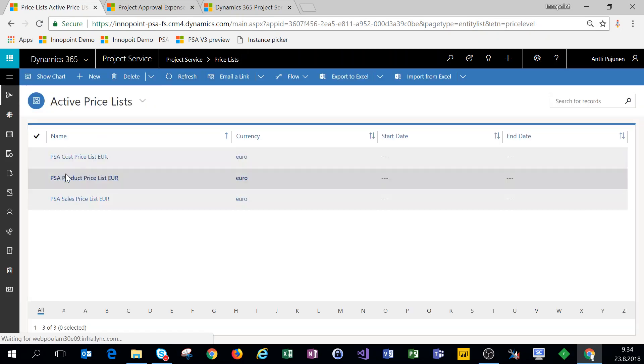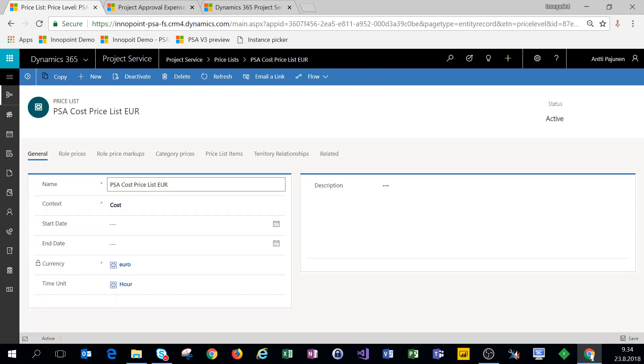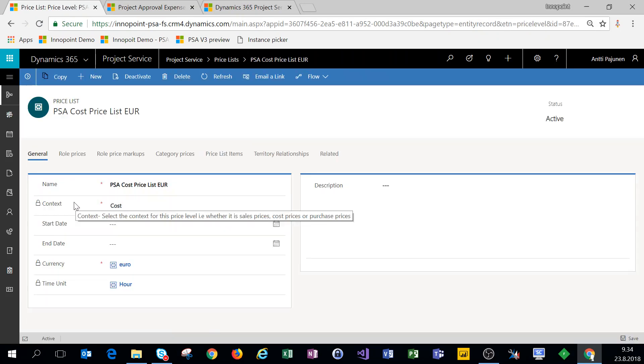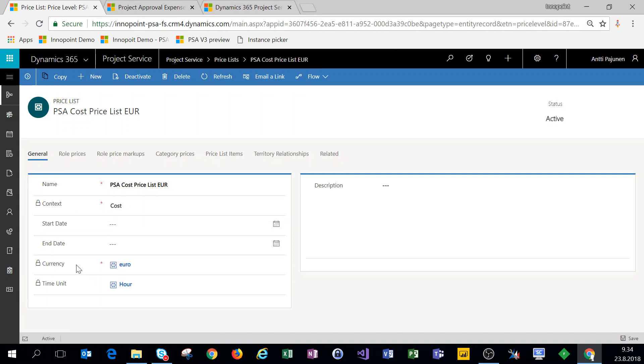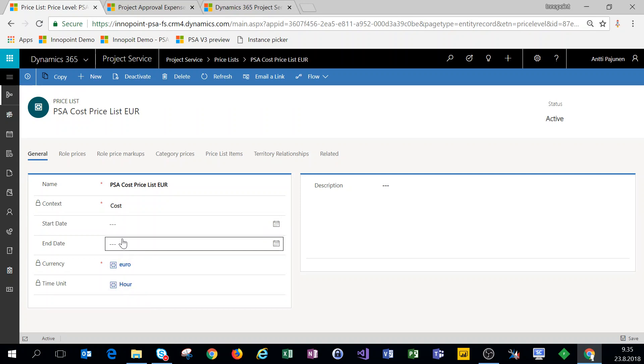Looking at the cost price list, it looks pretty much the same. So it's made in a context of cost. It does have that currency and that time unit as well. And in this example I don't have a start and end date set; you can set these if you want to.